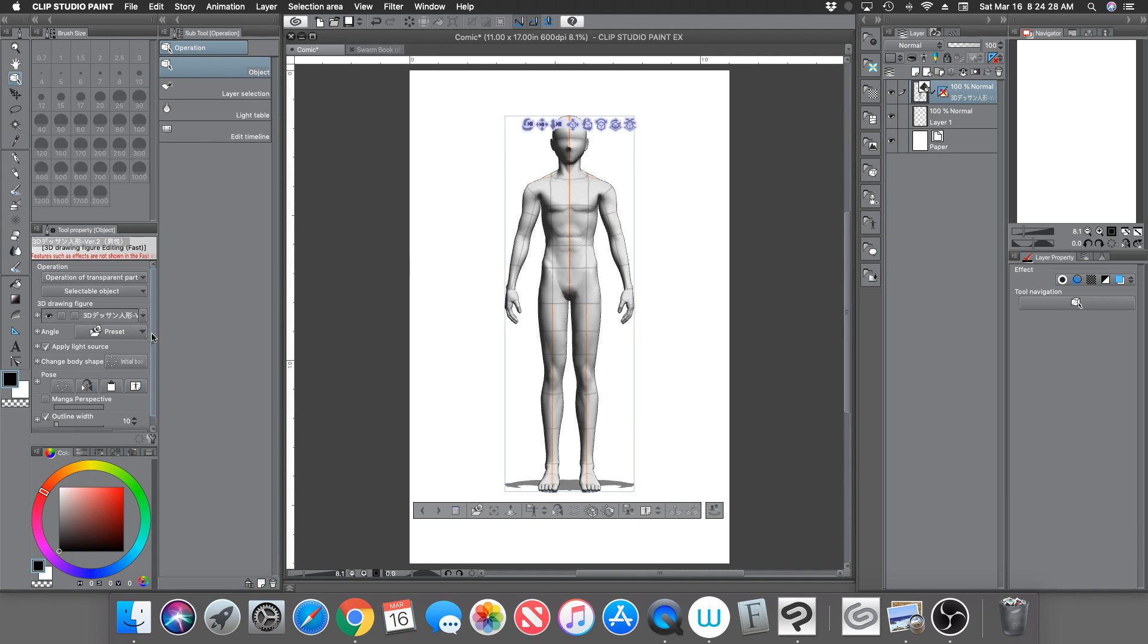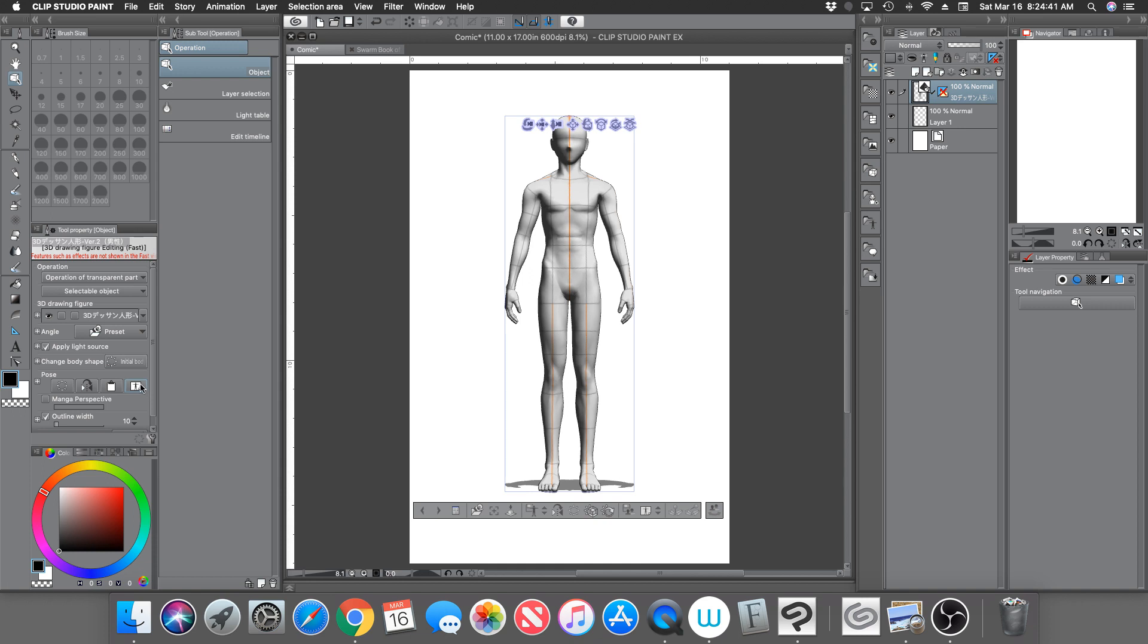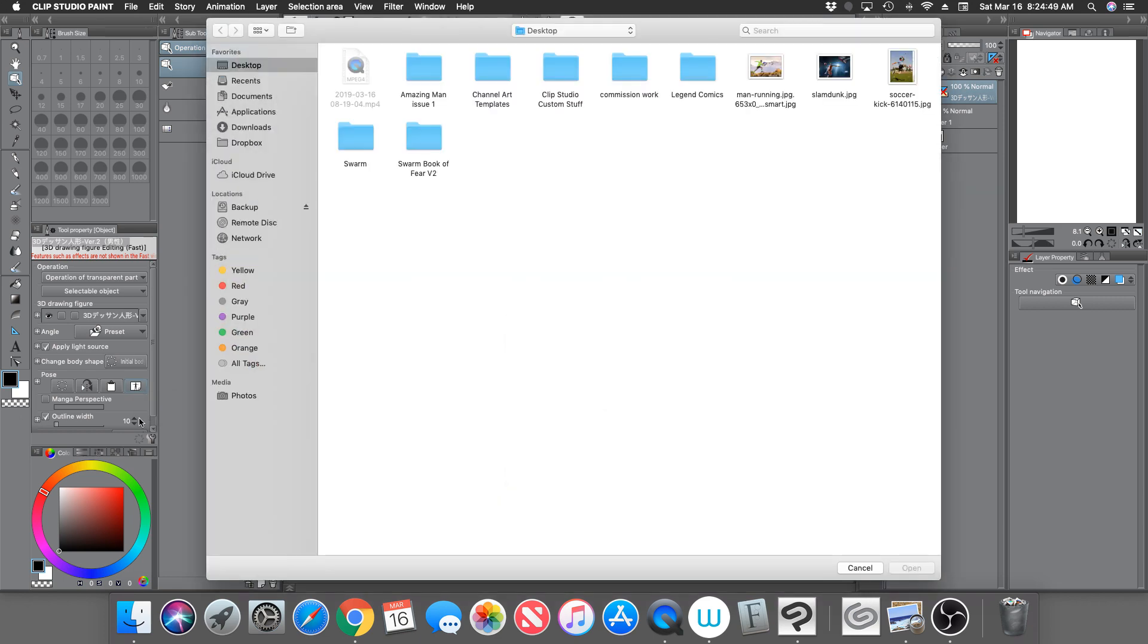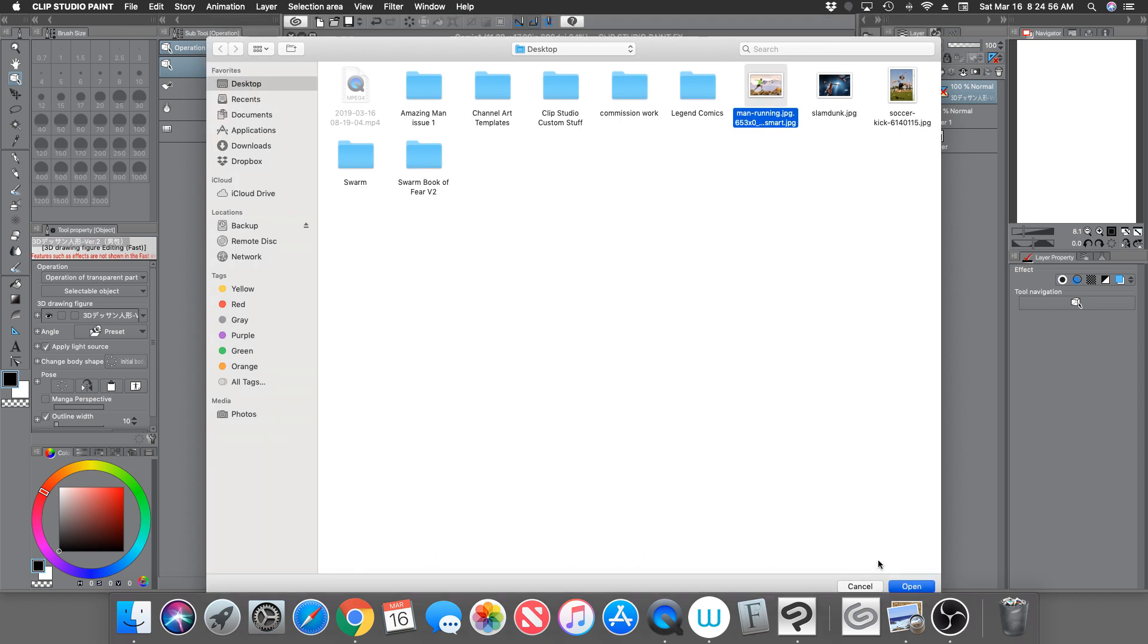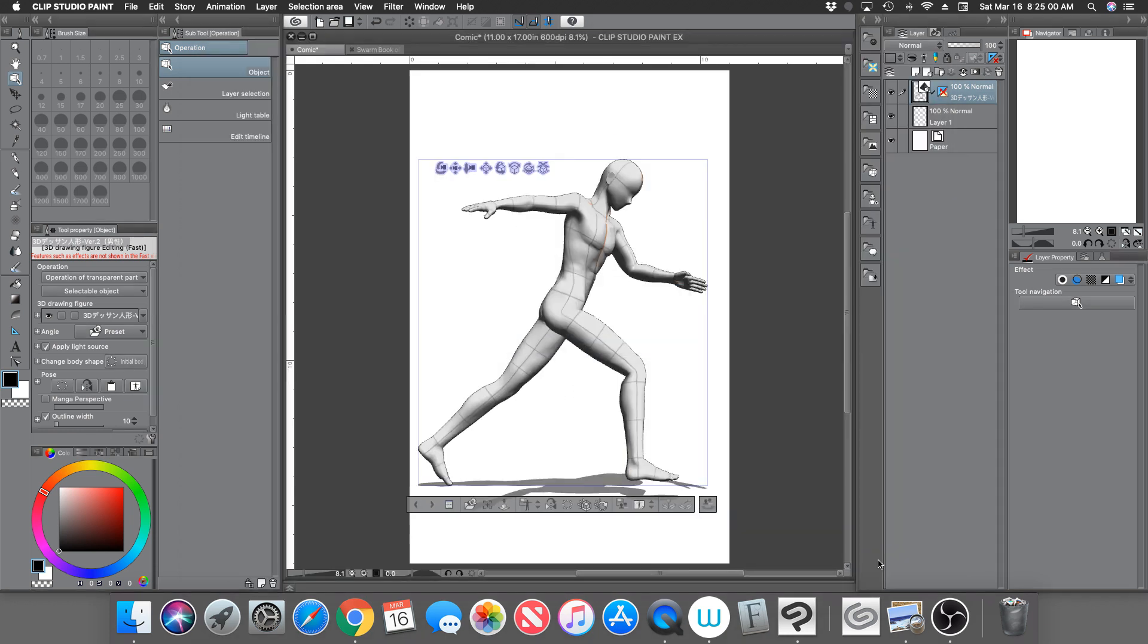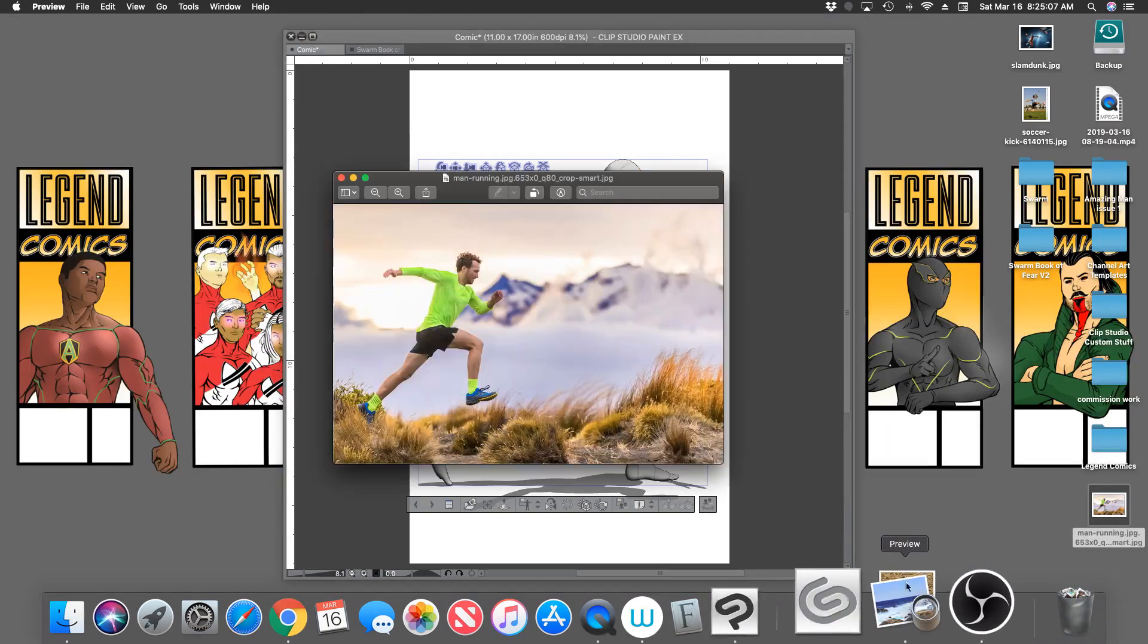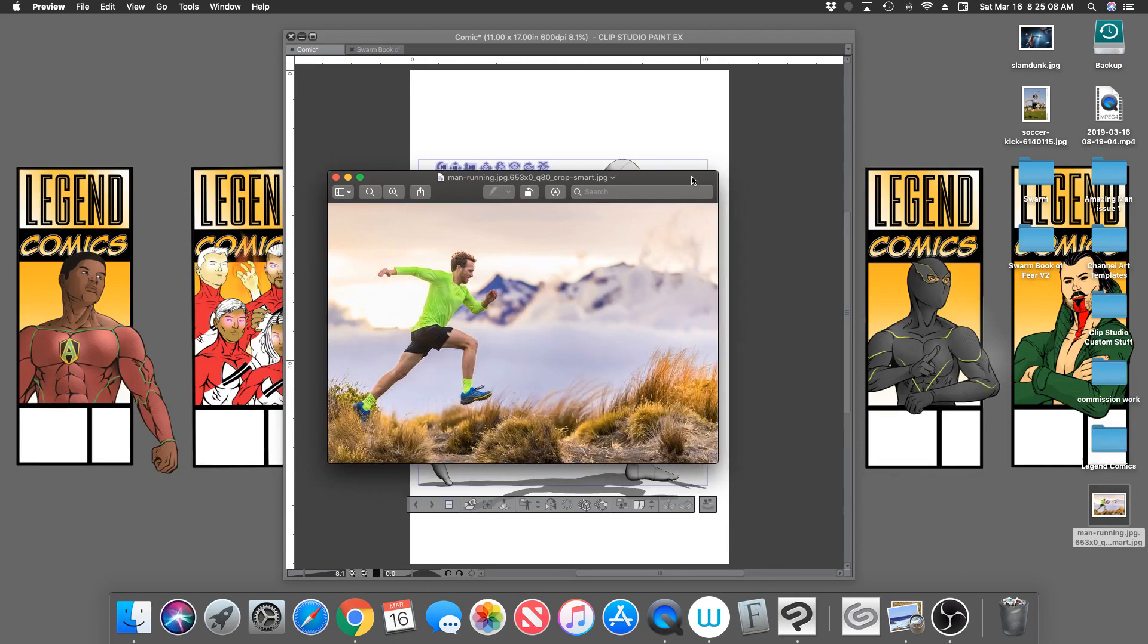If you come over here to the properties, the tool properties over here on the side, you're going to see this little icon here where it has a little man on a piece of paper. It's called extract pose from an image. So you click that and then you just simply find your picture of the pose you want and you hit open, and you let Clip Studio Paint do its work. And there it is.